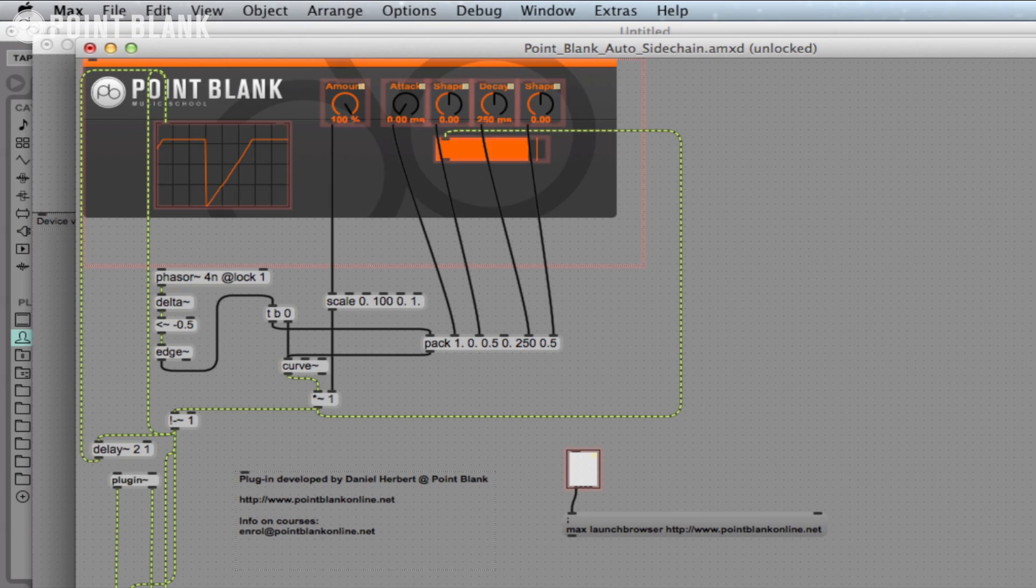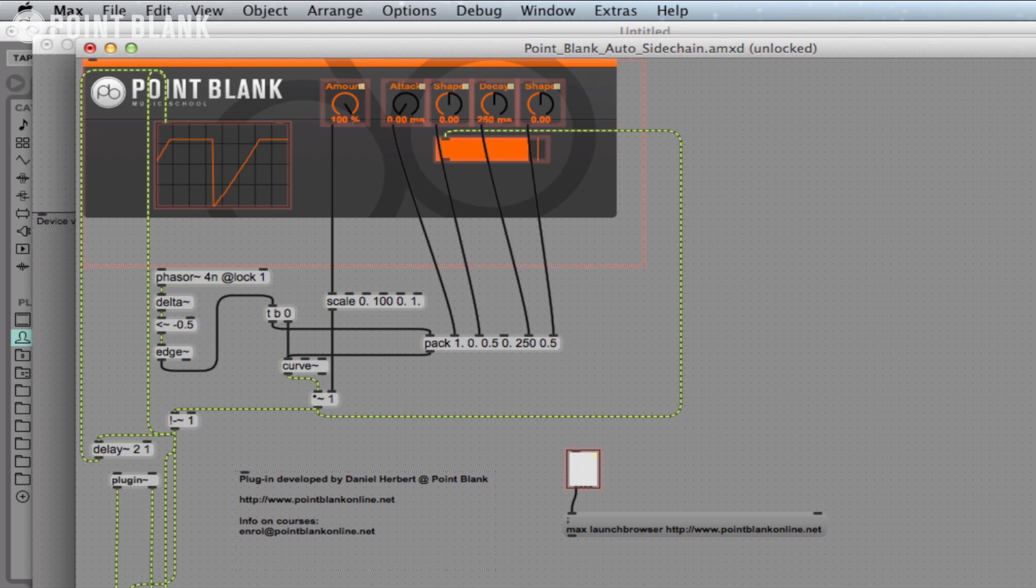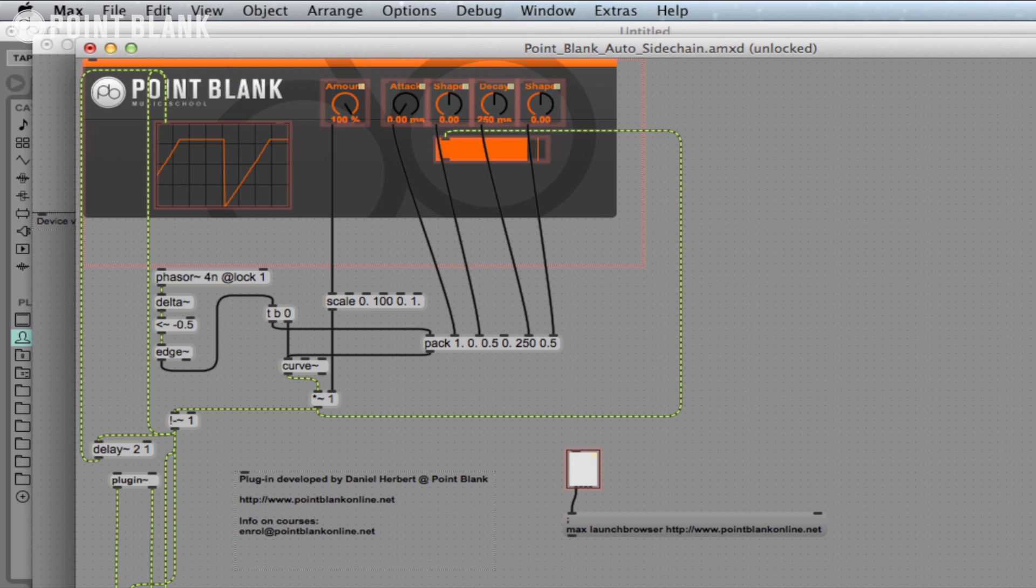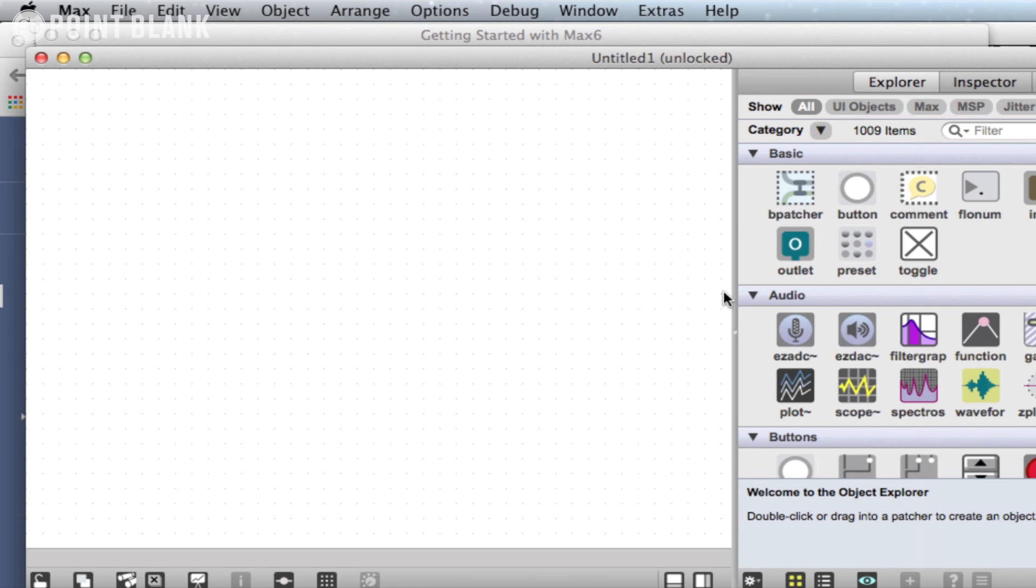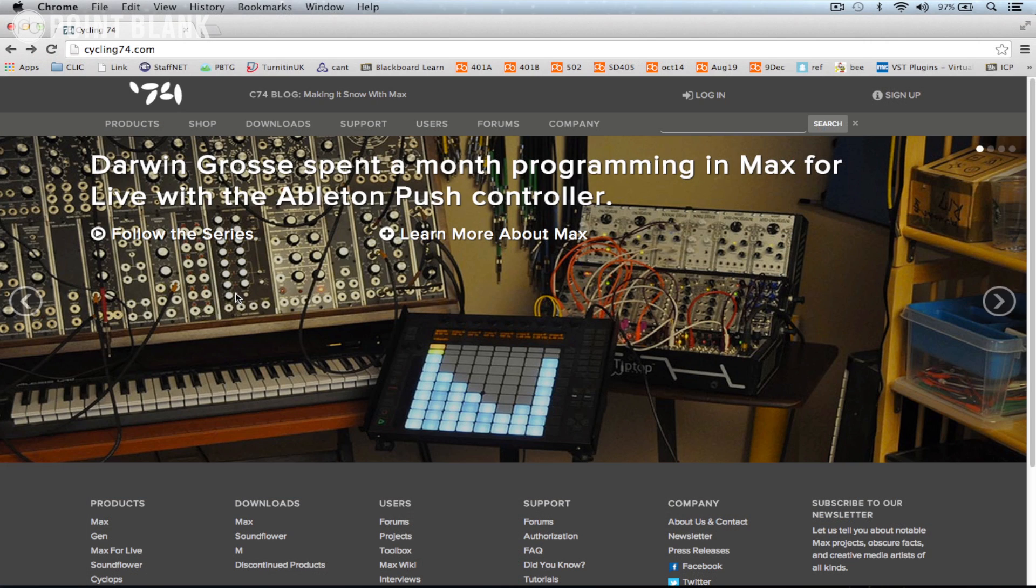In this three-part series, we're going to explore the fundamentals of programming in Max for Live and take you through the process of making some simple plugins. So what is Max for Live? Well, it's pretty much identical to a piece of software called Max, which is a graphical programming language developed by Cycling '74 and enables you to create bespoke software or plugins for a whole range of applications.